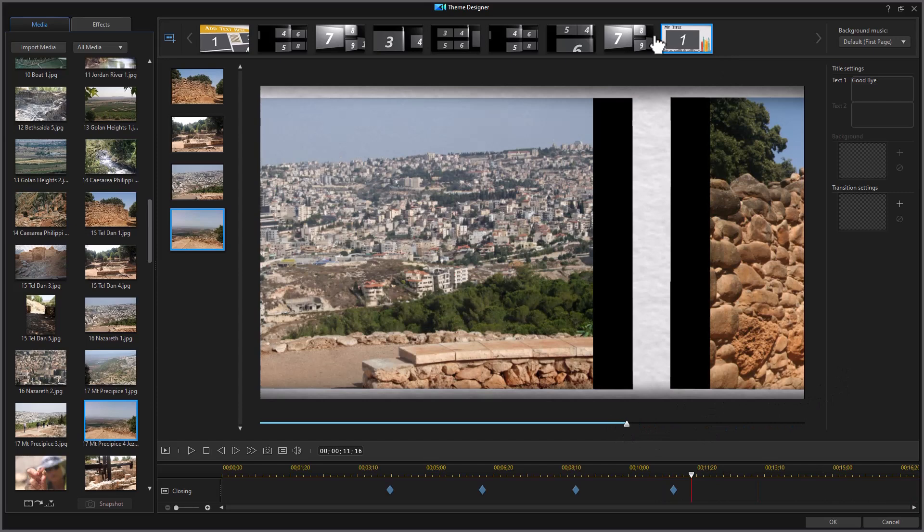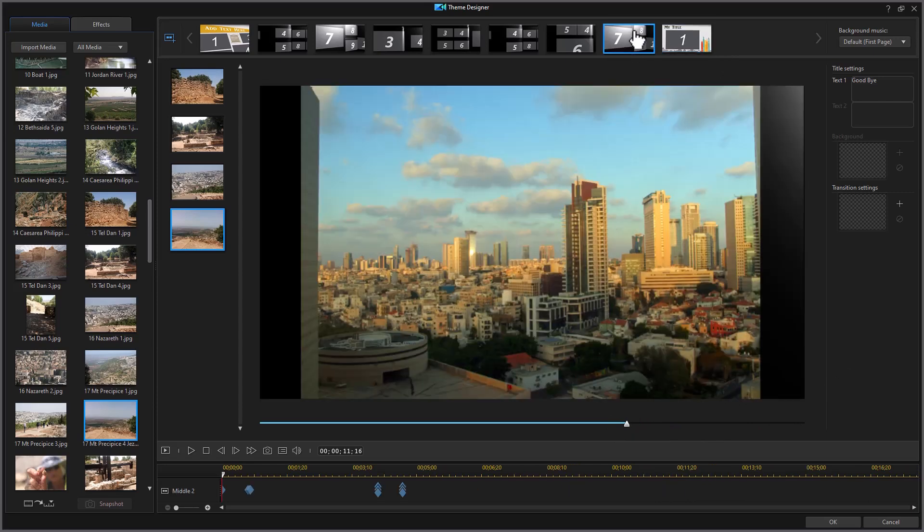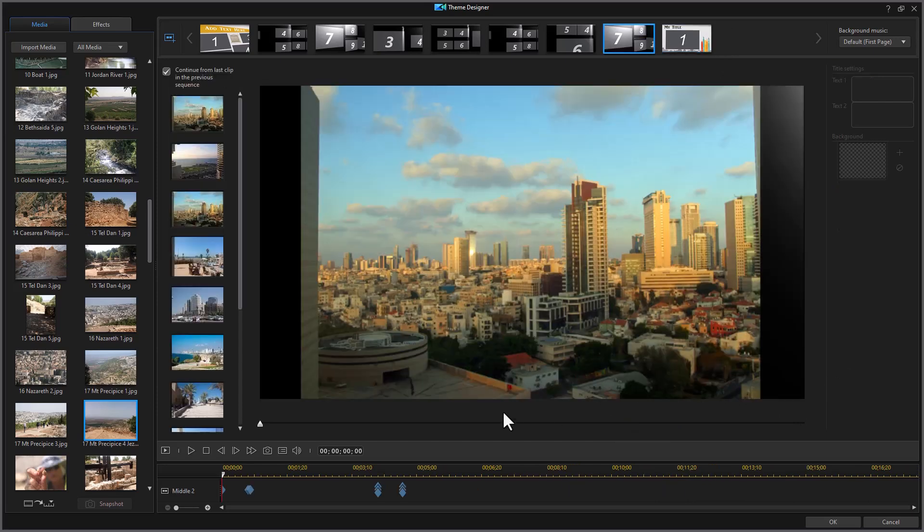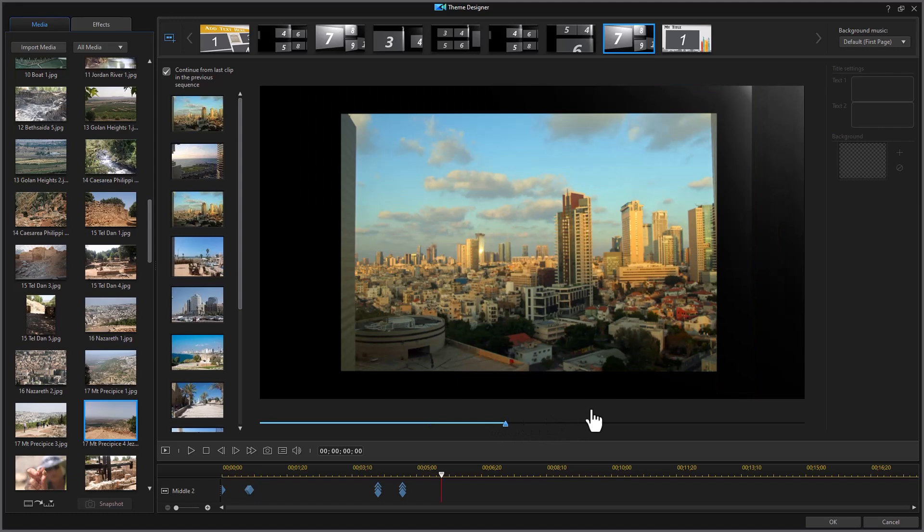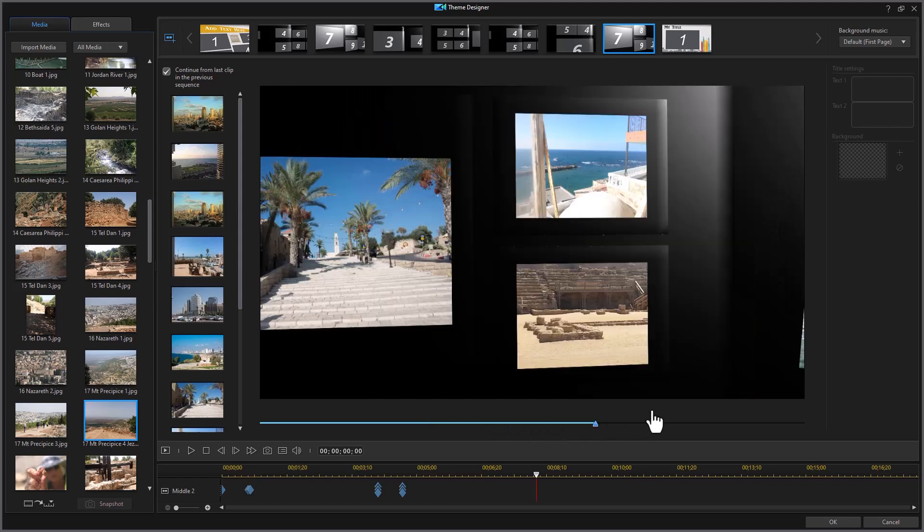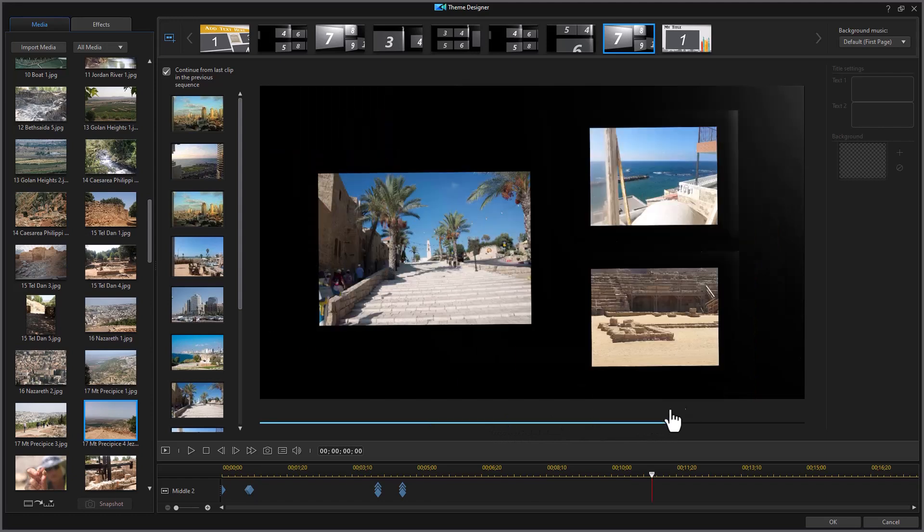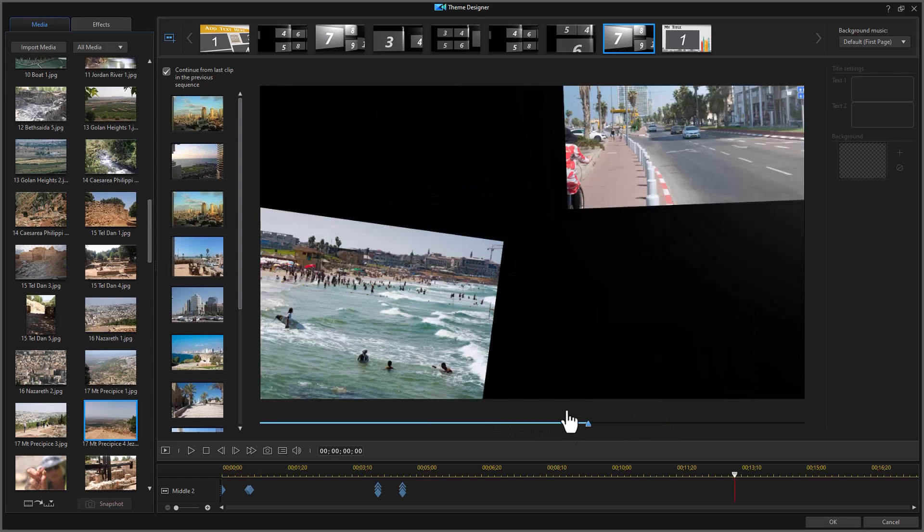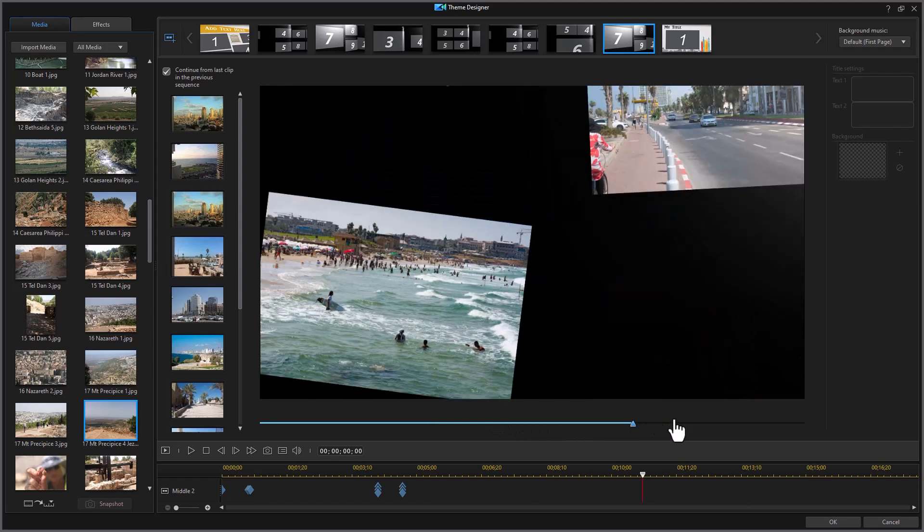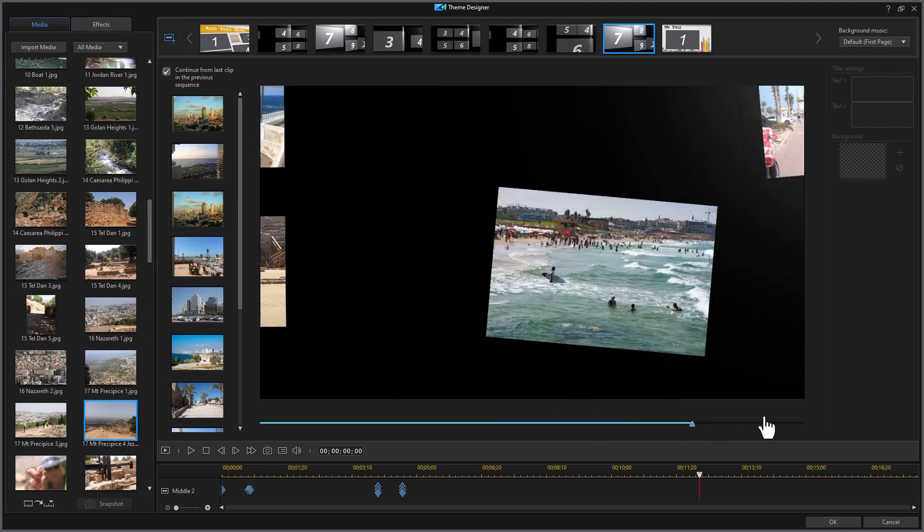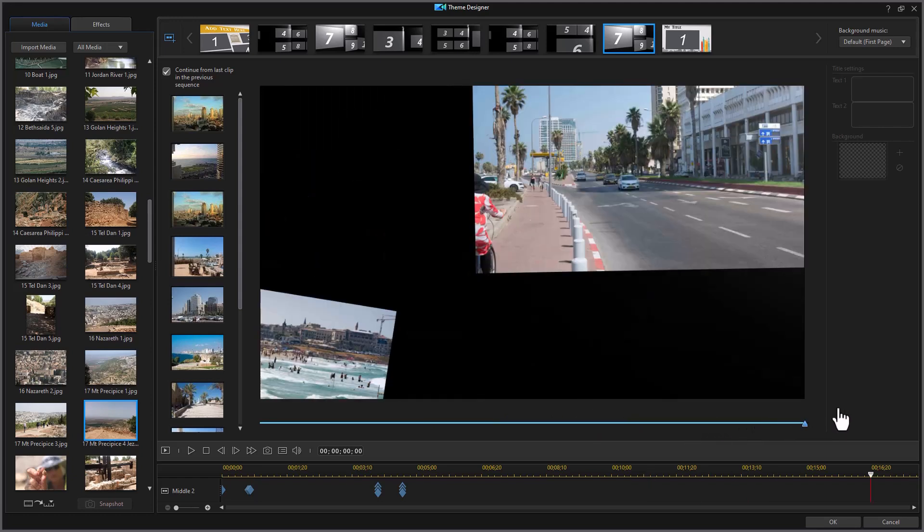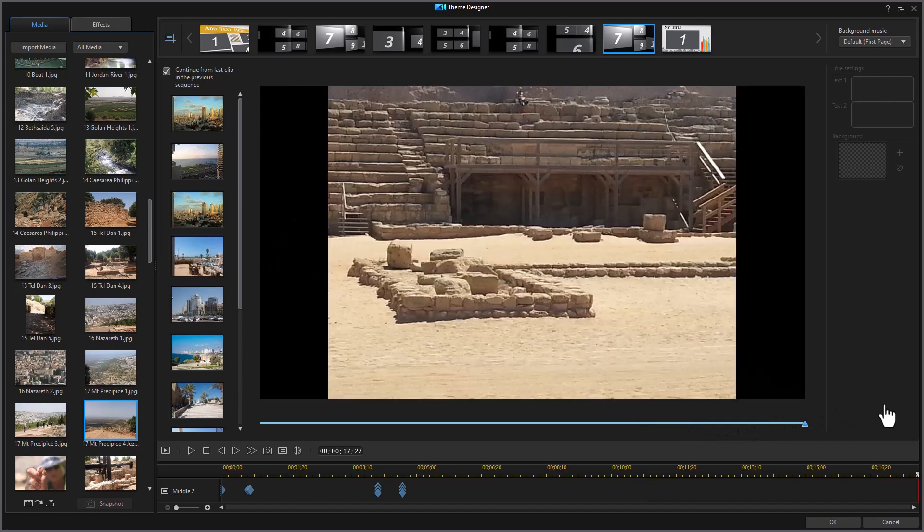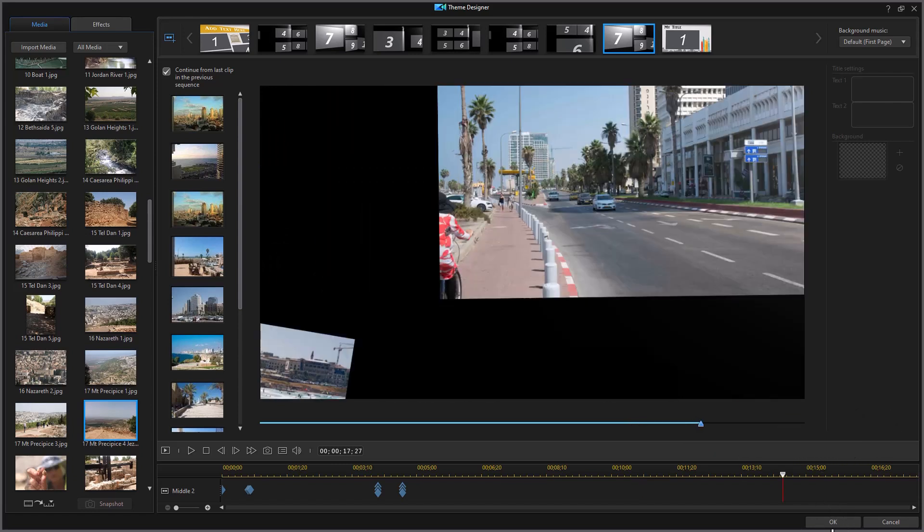But the one before it still has the page turning, which is what I liked. So we're going to stick with this one, scrub across this. We have the pages that are turning. It's focusing on my images and then it switches. Let's click on OK.